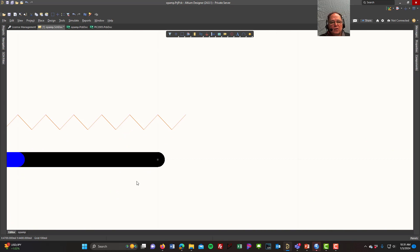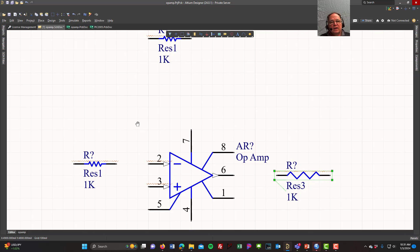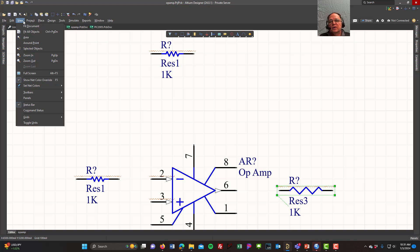If you zoom way in on the parts, you'll see a little X — that's where the node is for the electrical connection, and that's where you actually wire things to. If it's not there, it's not connected. To wire things up, use the wiring tool — click 'Place Wire' or press Control+W. You can also find these tools in the toolbar.